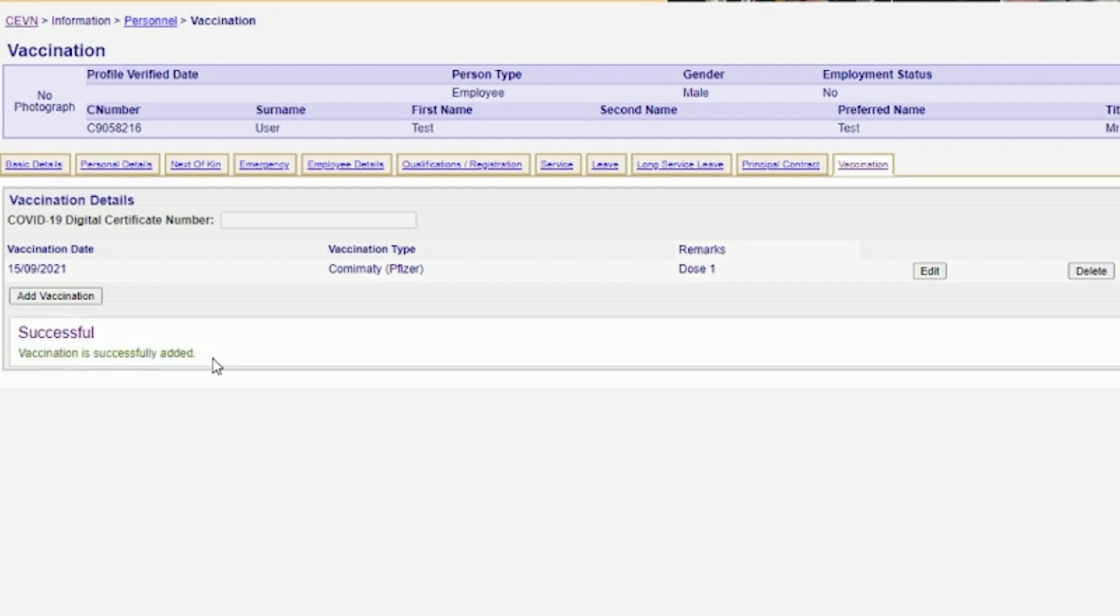If you need to change the information you have provided, you can click on the Edit button to edit the record.